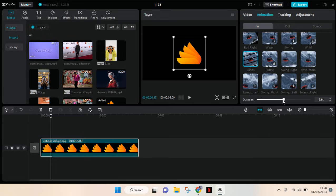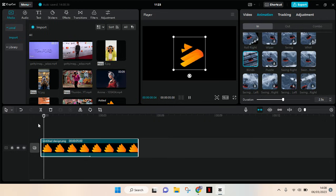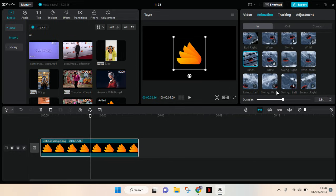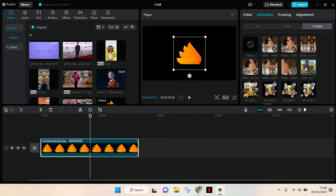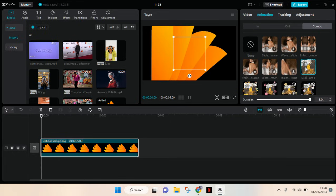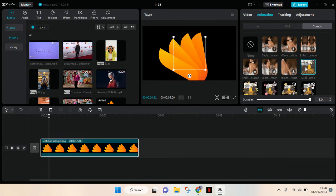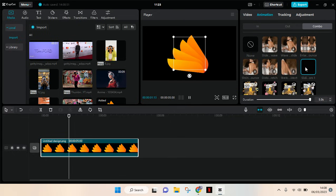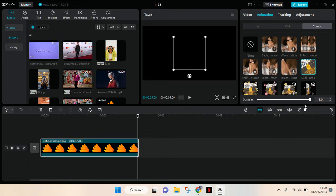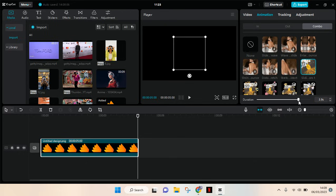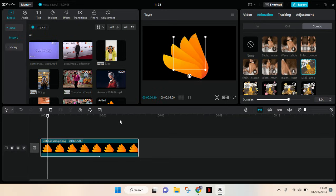And you can also use the combo animations. Let's say I want to use this one. Okay I like this one and I'm going to use this one actually. So I'm going to lower the duration into maybe just three seconds. Okay then after that here is the preview.